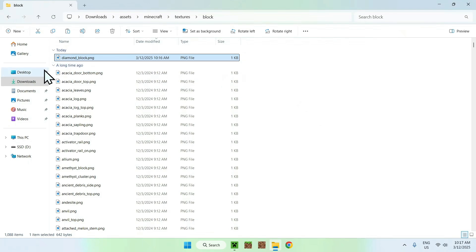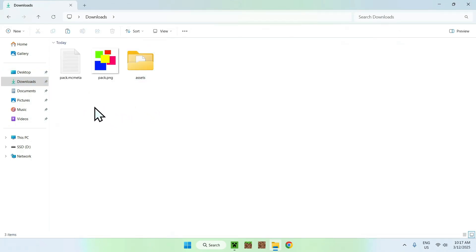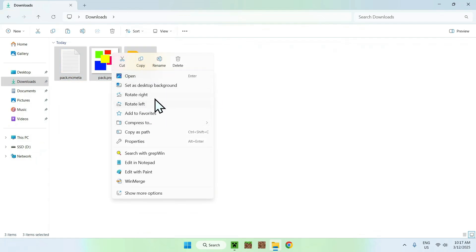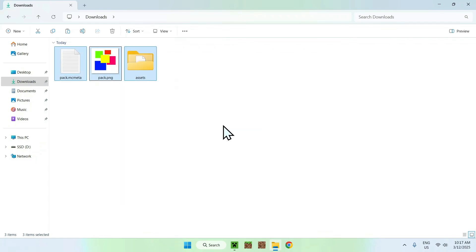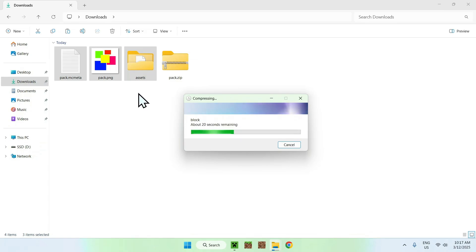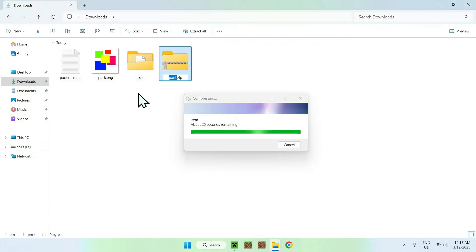Now go to Downloads and zip everything together. Select all the files and compress to zip. One tip: if you don't edit a texture you can delete it from the assets folder — only keep the edited ones, since they'll override the defaults. This keeps your pack size smaller. For this tutorial I'll zip everything, but keep that in mind for your own packs.